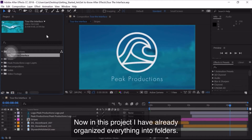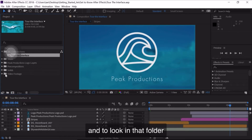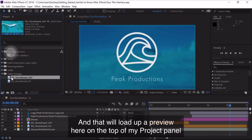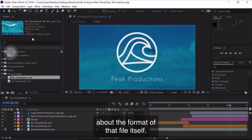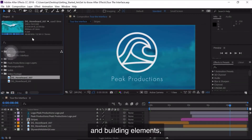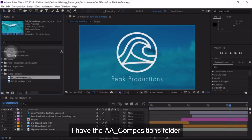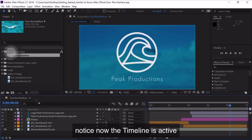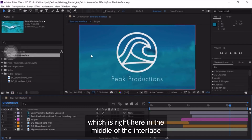In this project, I've already organized everything into folders. I'm going to go down to the Video Footage folder and click the triangle to open it, then click once on the top video clip to load a preview at the top of the Project Panel — it also shows important settings about that file's format. When you're working in After Effects and building elements, you'll be building things called compositions. At the top of the Project Panel I have the AA Compositions folder. If I double-click on that icon, notice now the timeline is active. The timeline and the Composition Panel — which is right here in the middle of the interface — work together in conjunction.